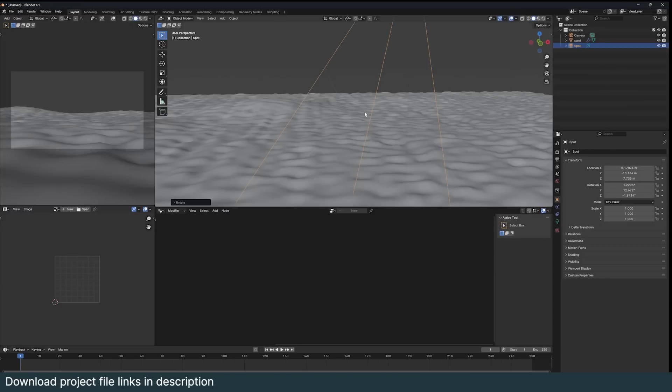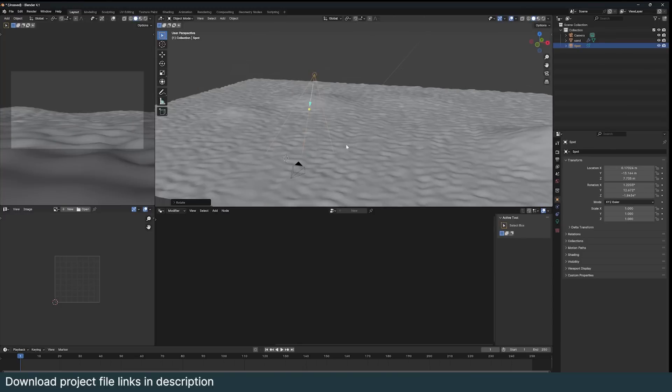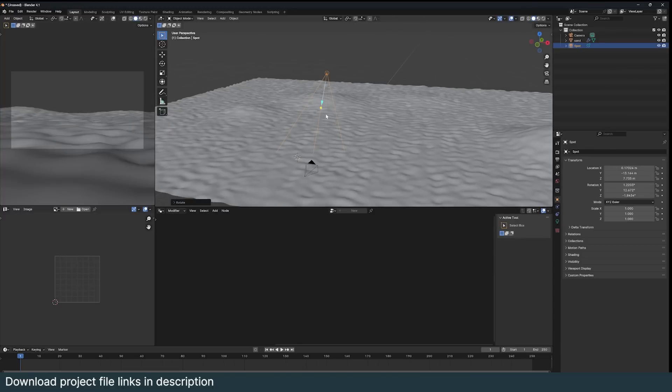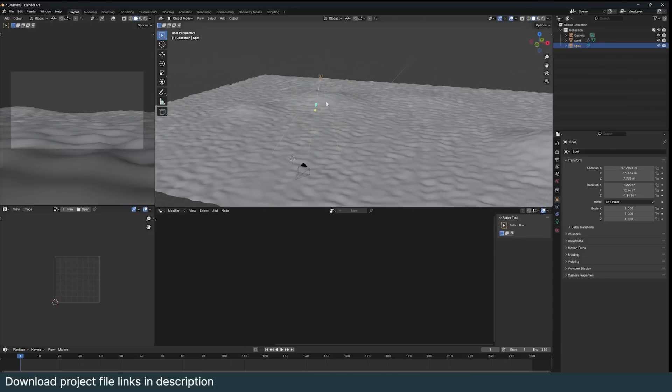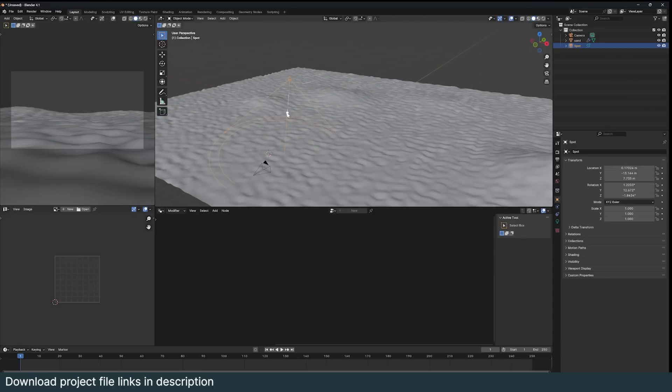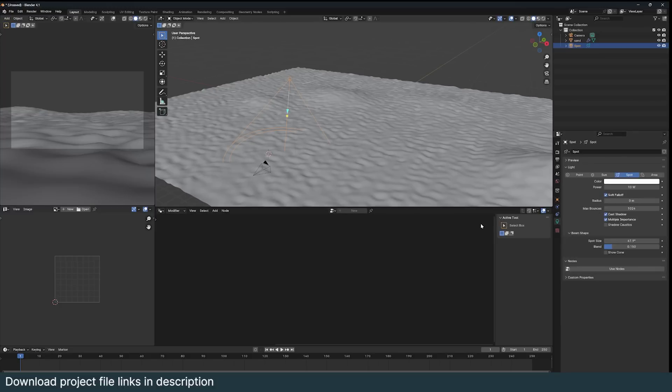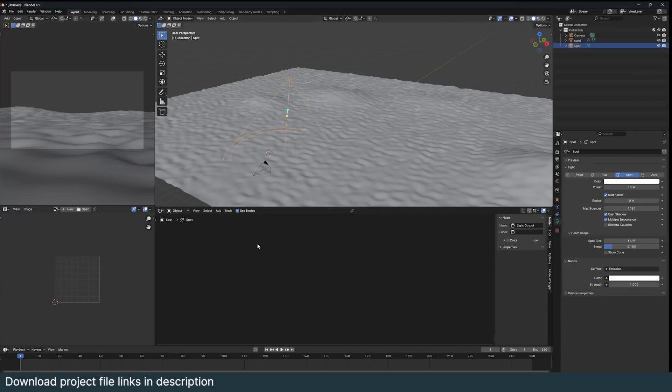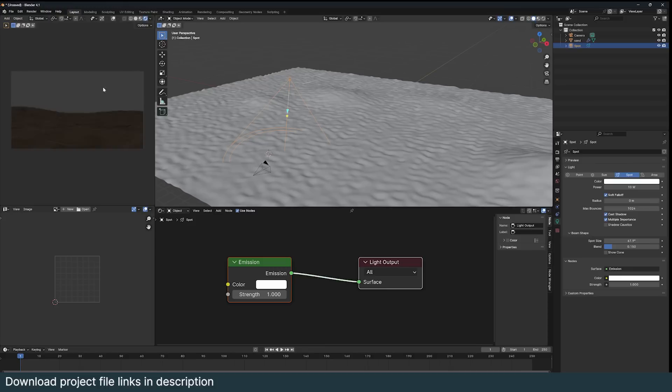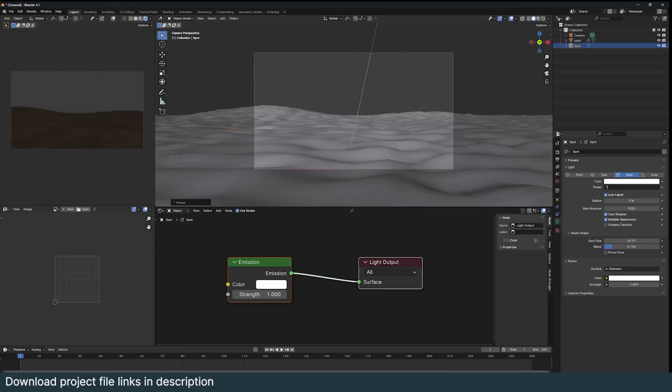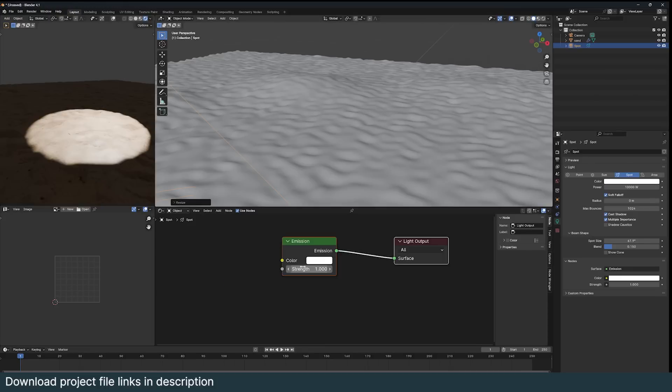The way he's doing it is basically creating a light gobo for this spotlight. Light gobos only work on spotlights so make sure that your light is a spotlight. Then go to your shader editor and turn on use nodes.